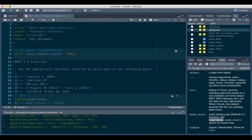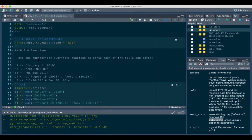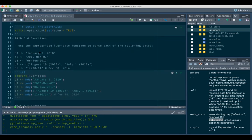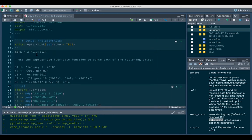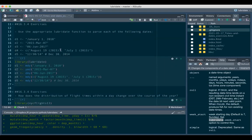The questions are in sequence but not every question has been done. One example from the first part of the chapter is to use the appropriate lubridate function to parse each of the following dates. This was fairly straightforward - you just have to look at what sequence the date is in.